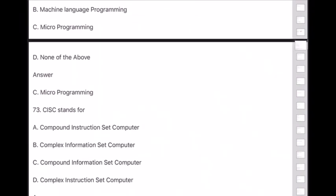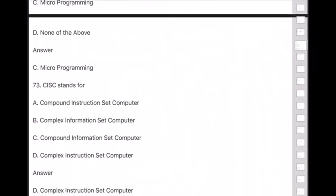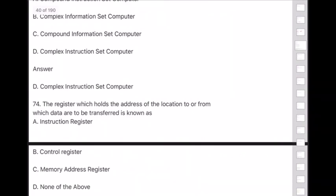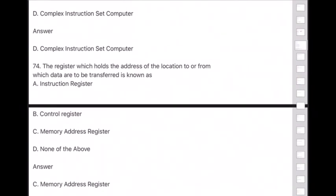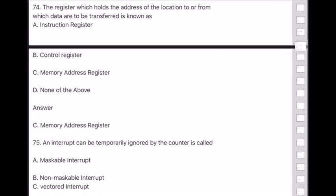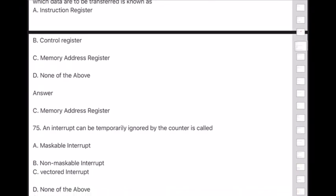Question 74: The register which holds the address of the location to or from which data are to be transferred is known as — answer is option C — Memory Address Register (MAR).